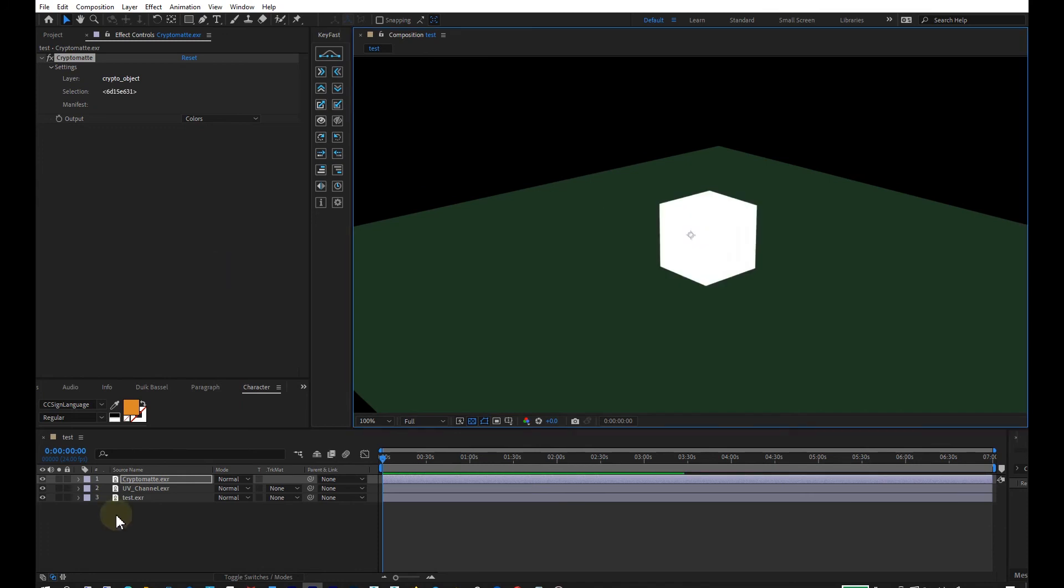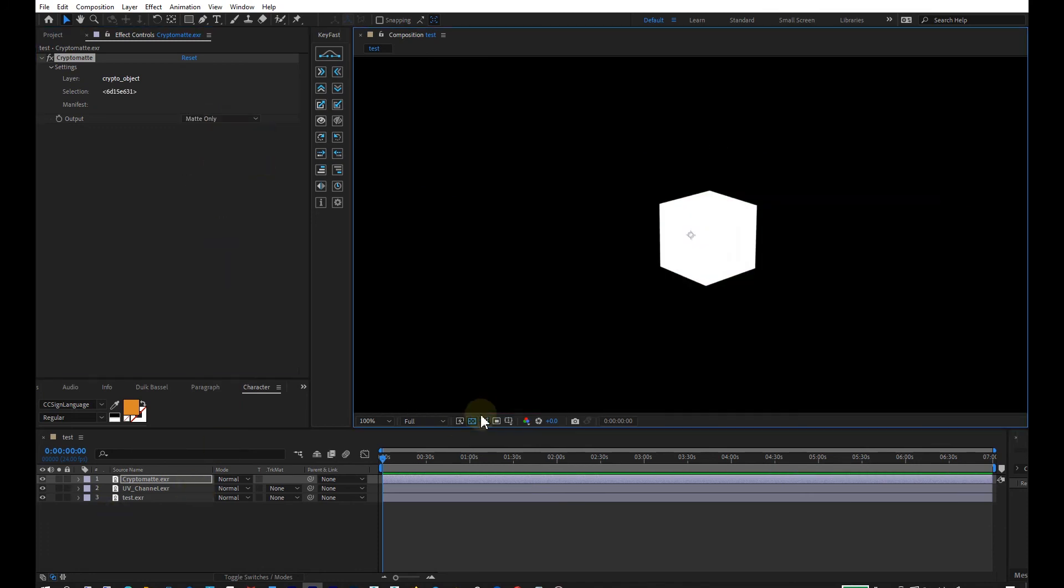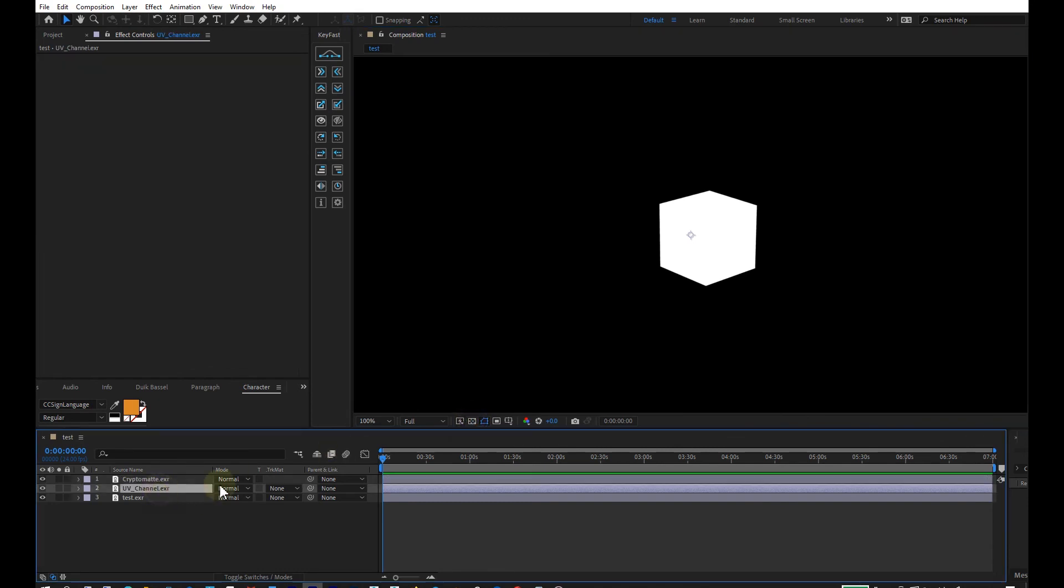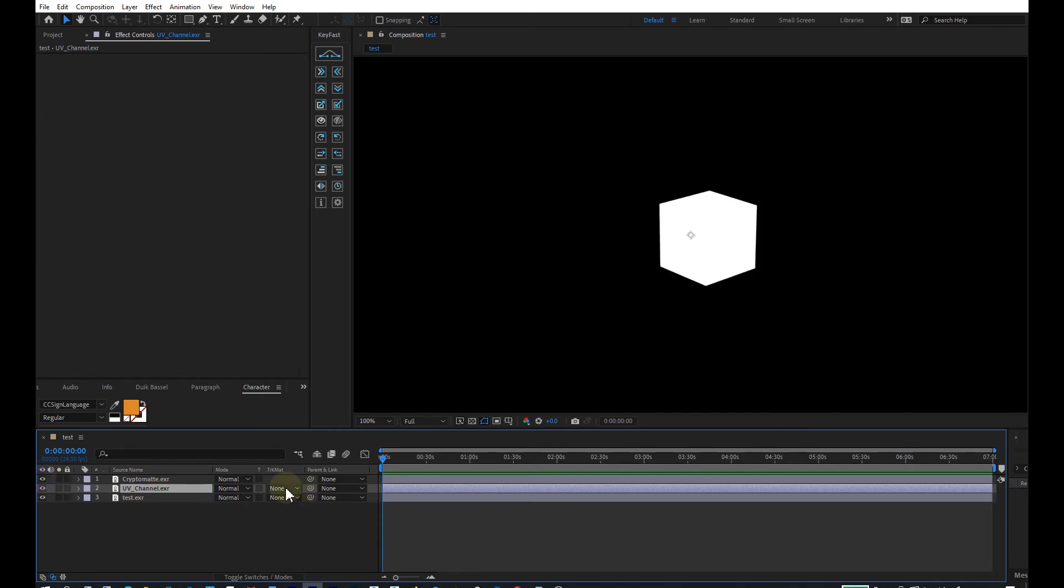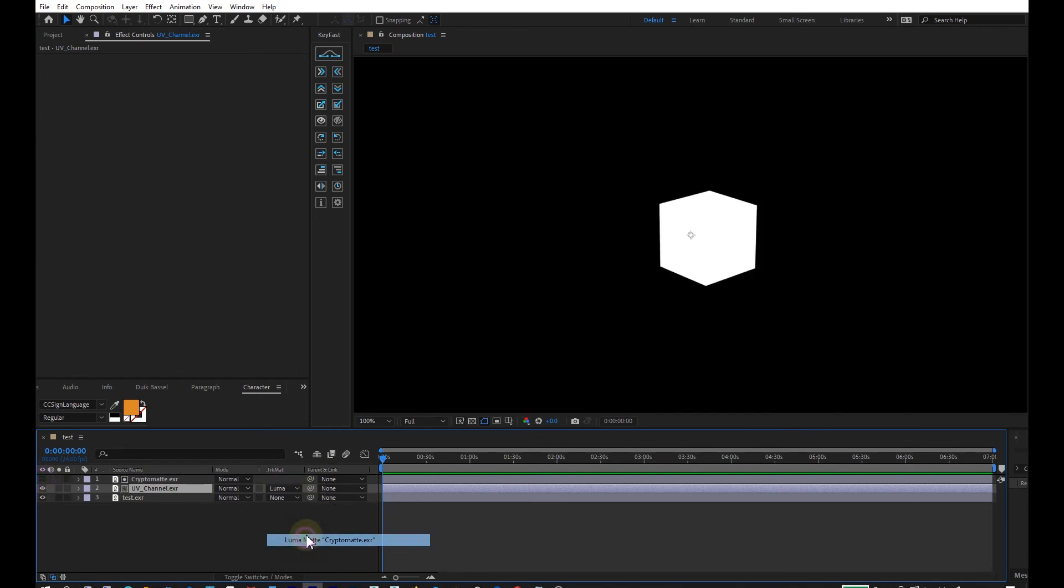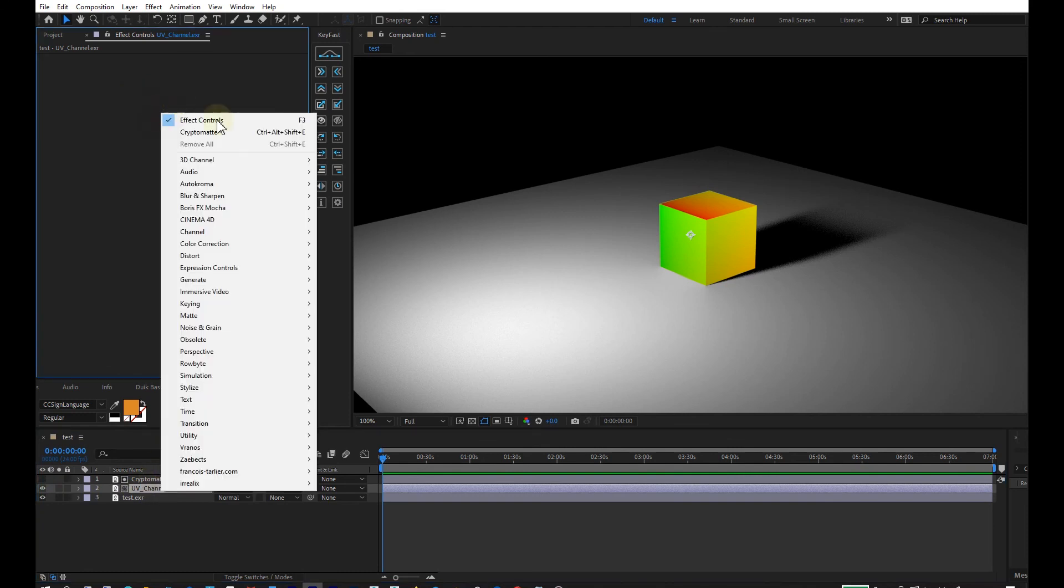Under UV channel right here where our data is, I'll go and do luma mat. Then with the UV channel layer selected, I'll add the Francois Tarlie UV pass and let's bring in a picture.